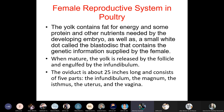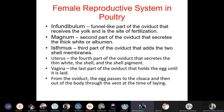When mature, the yolk is released by the follicle and engulfed by the infundibulum. The oviduct is about 25 inches long and consists of five parts: (1) infundibulum — the funnel-like part that receives the yolk and is the site of fertilization; (2) magnum — secretes the thick white (albumen); (3) isthmus — adds the two shell membranes; (4) uterus — secretes the thin white, shell, and shell pigment; (5) vagina — holds the egg until it is laid. The egg then passes to the cloaca and out through the vent.